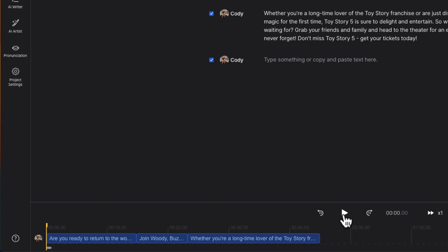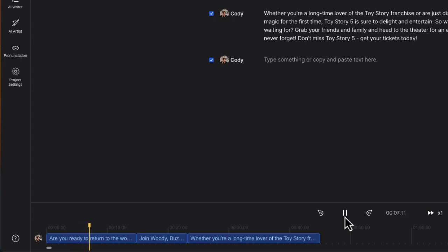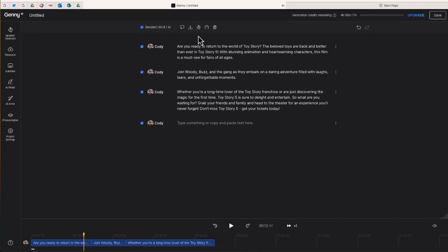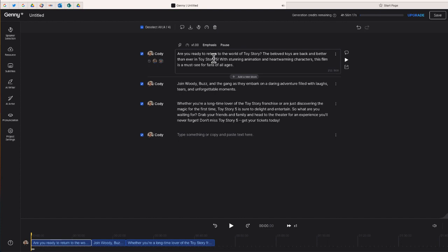Are you ready to return to the world of Toy Story? The beloved toys are back and better than ever in Toy Story 5! With stunning animation and heartwarming characters, this film is a must-see for fans. All right, so you get the idea — it's really cool.